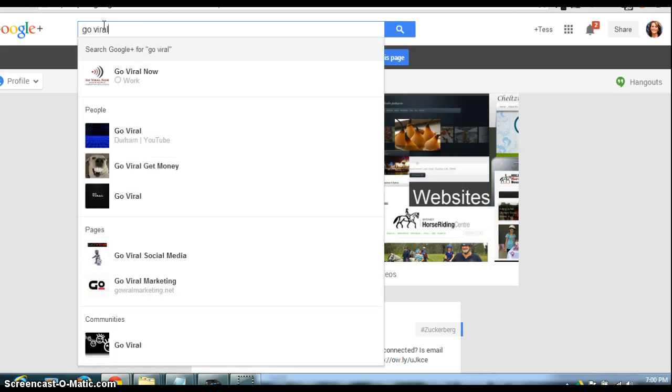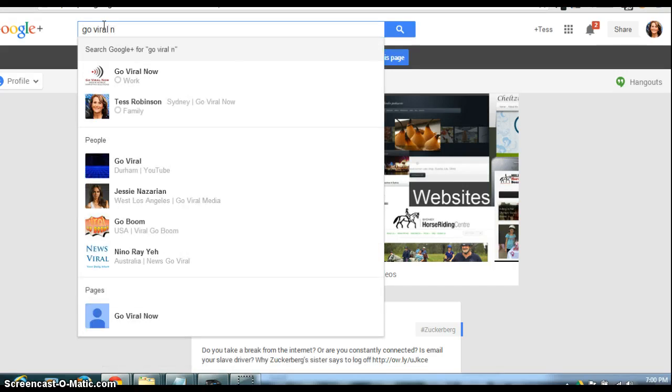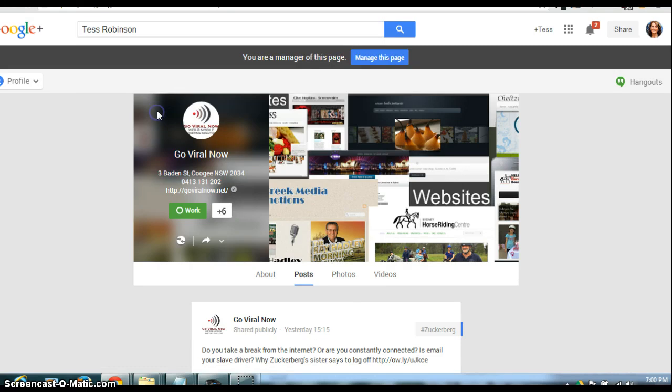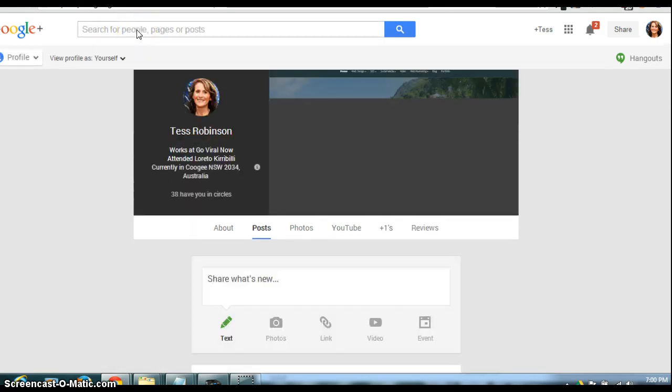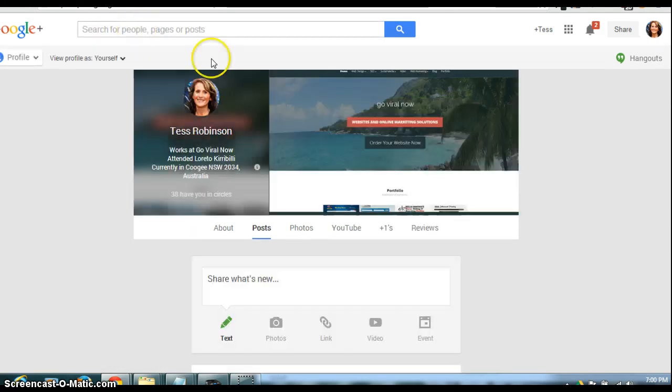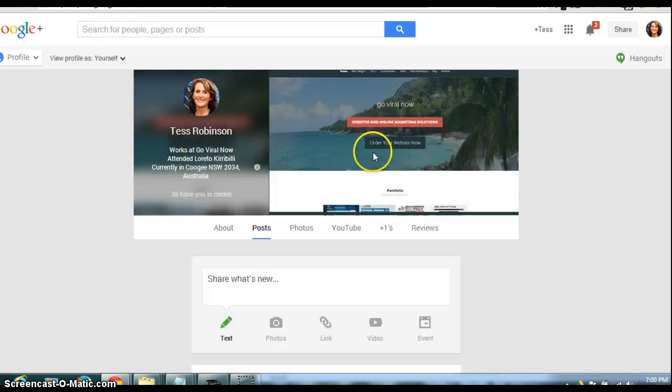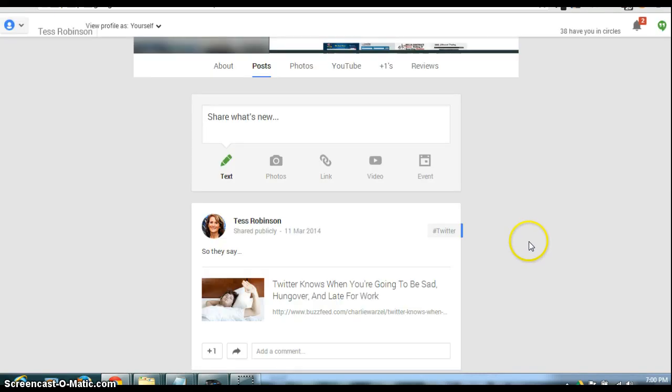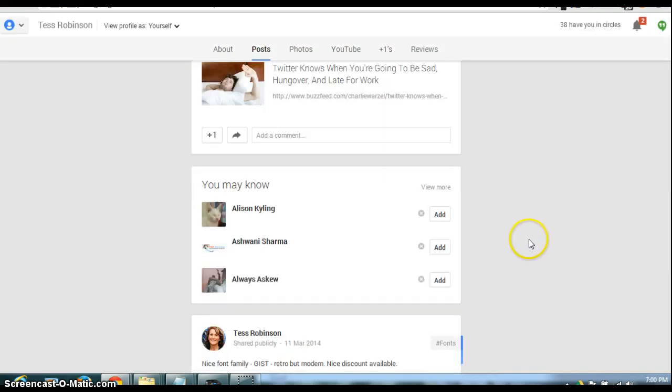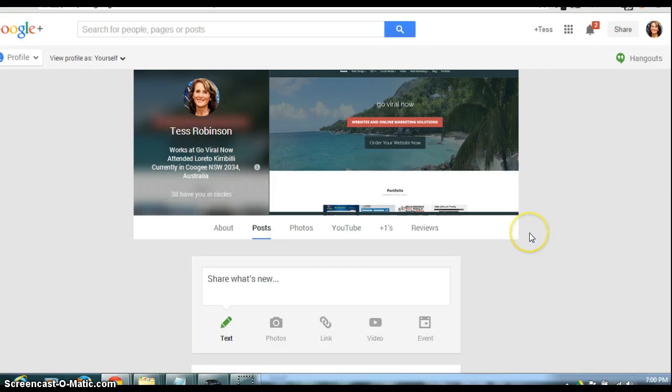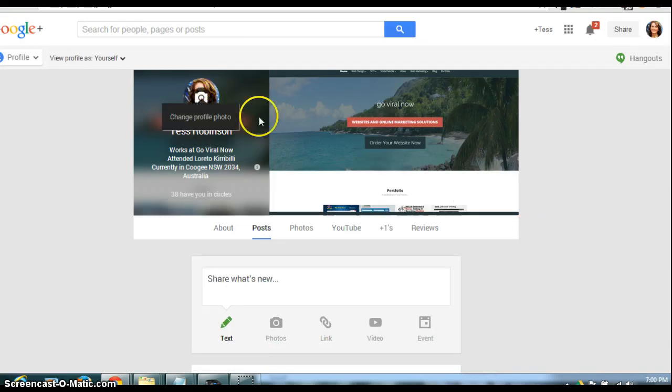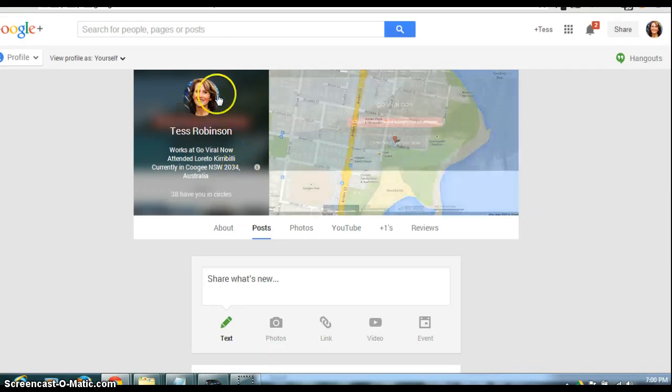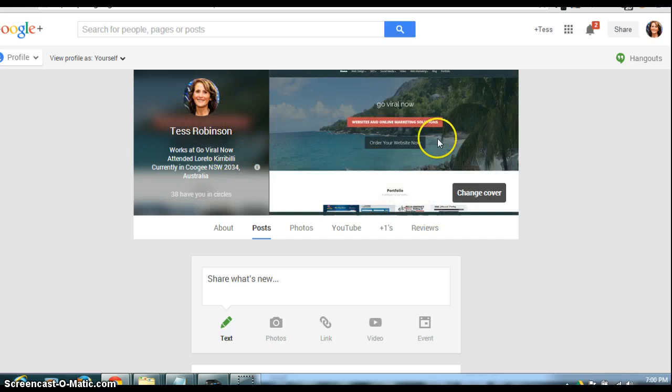You can type in just my name or my company name, and then it will come up with my page. Now this is my personal profile page, and this is the photo that should be coming up in the search results. This is my website.